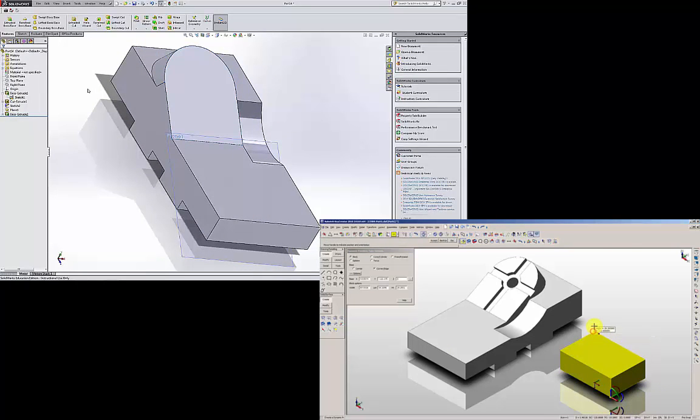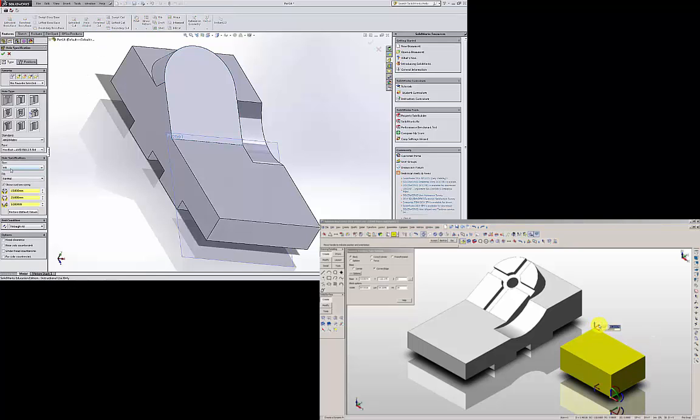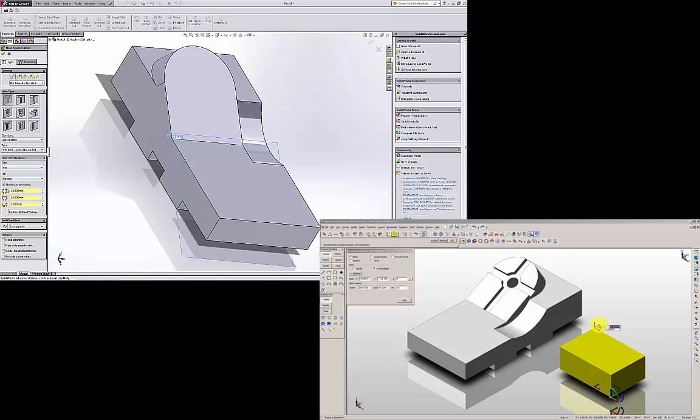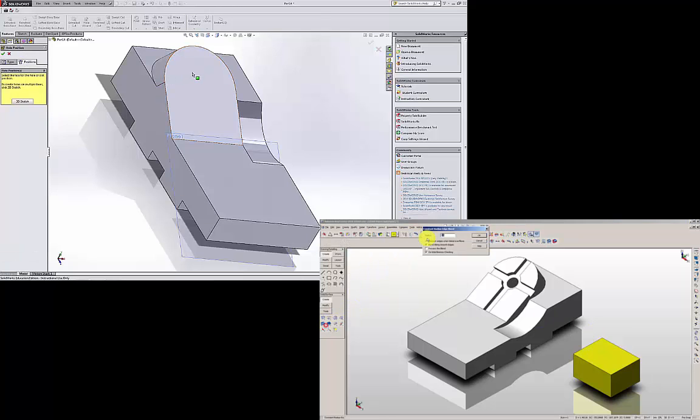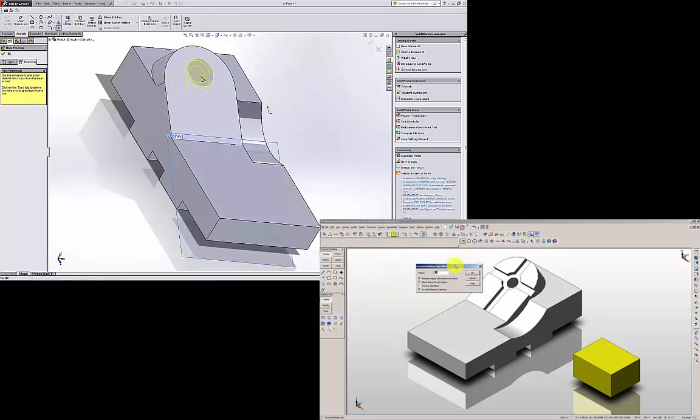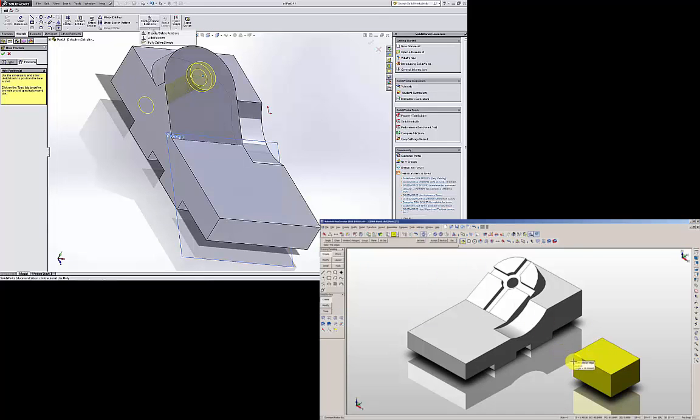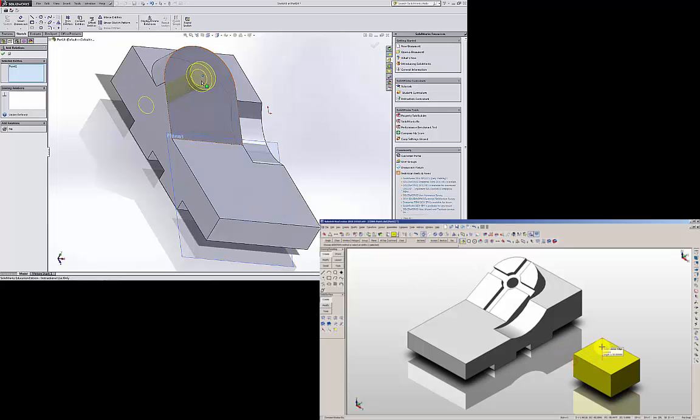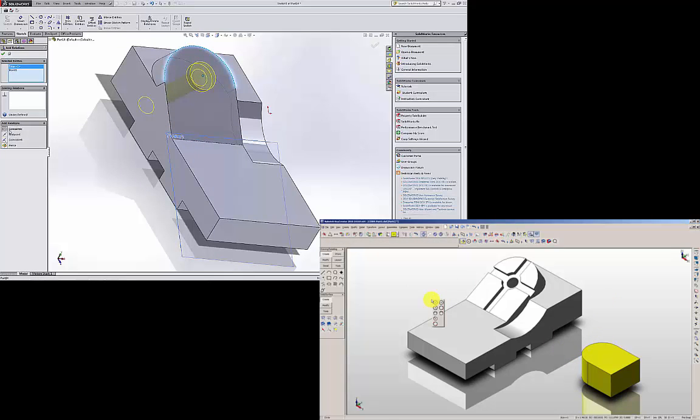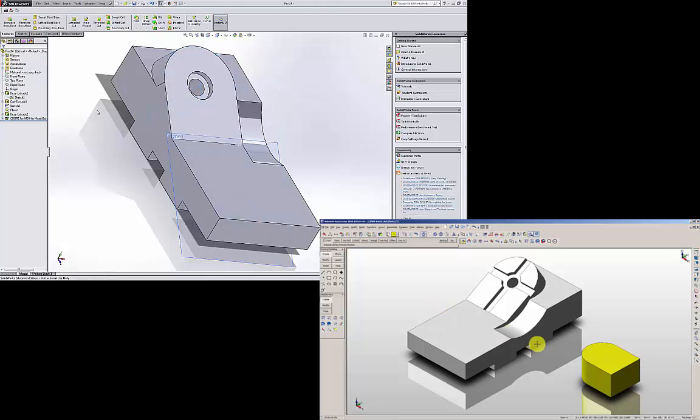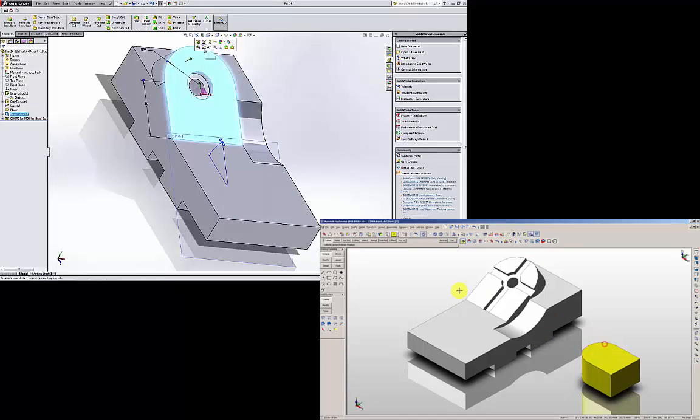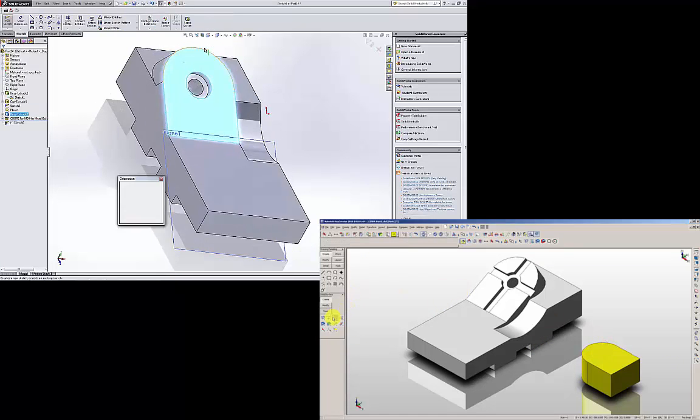I am going to use the counter bore hole wizard and customize it: 15, 25, and 5, as you can see on the questions. Through all. Position it. I am going to select the face and add relation between the center of the counter bore with the arc. I am going to select the face again and start sketching on it.